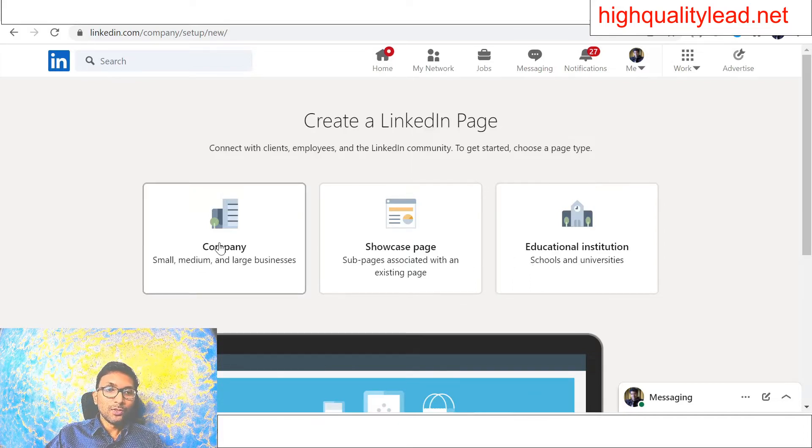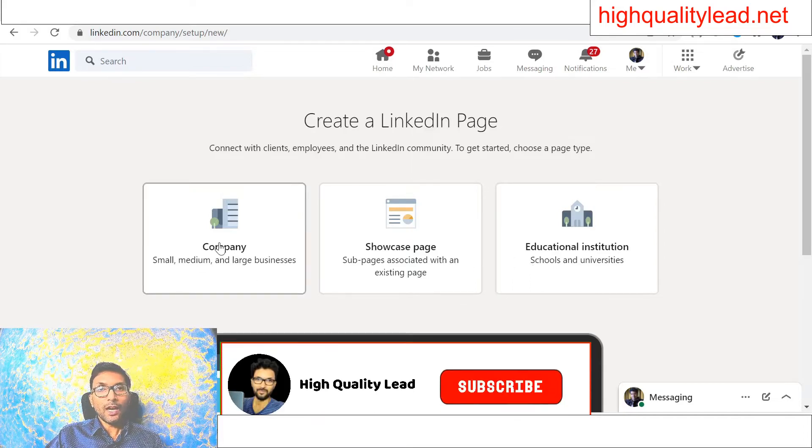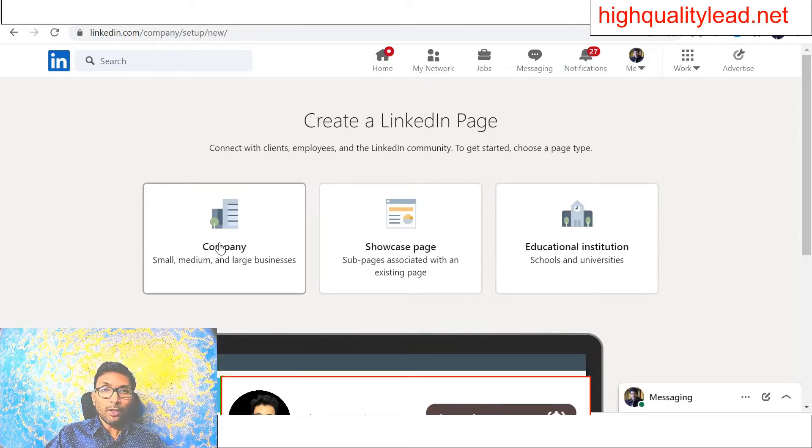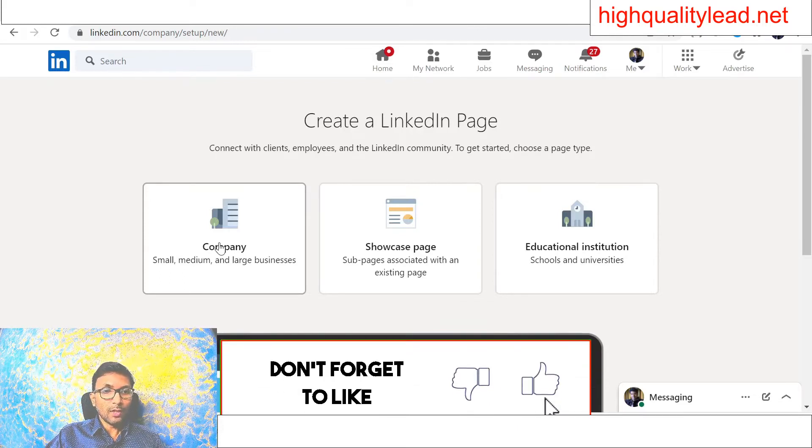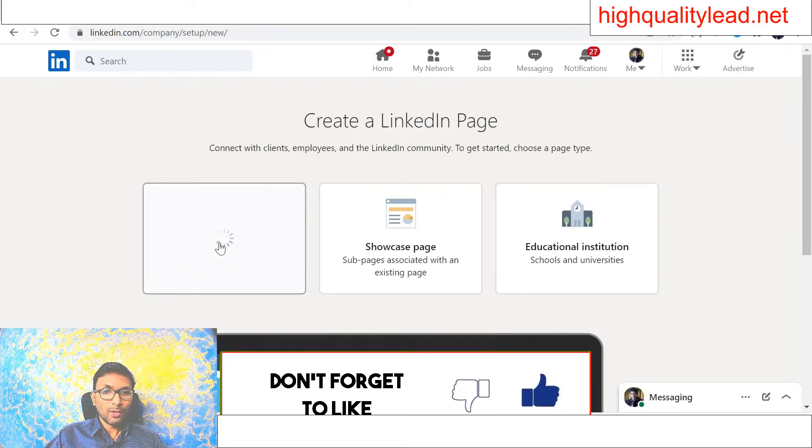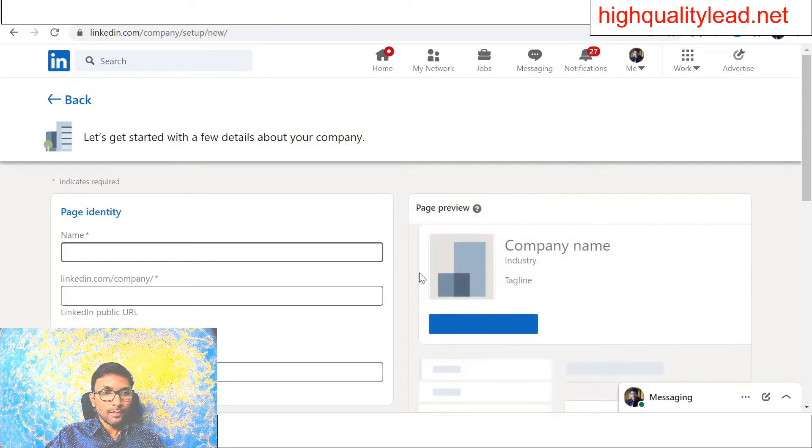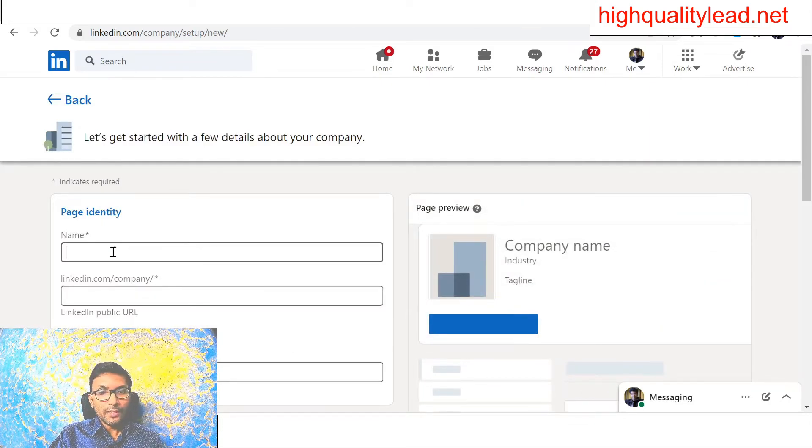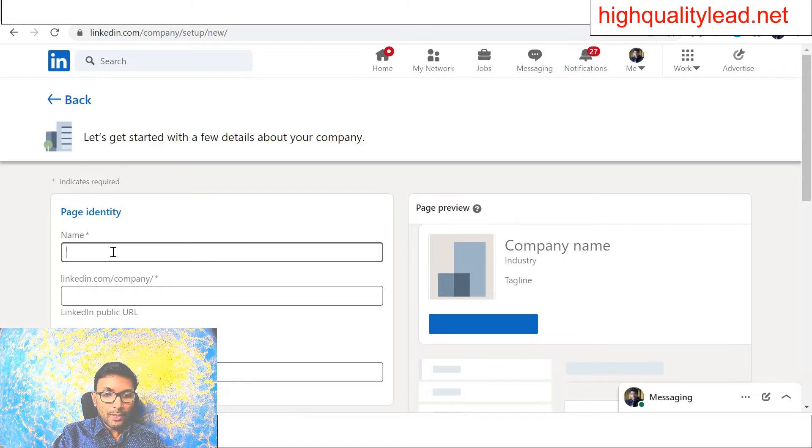I will choose this one because I am running an online business, so I will choose this one. Next, come to the name of the business—my website name is High Quality Lead.